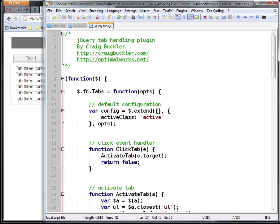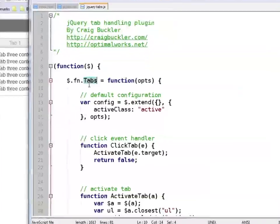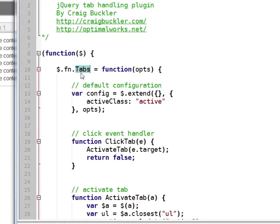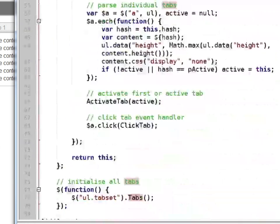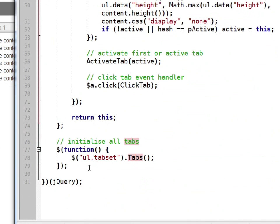Now you can call the tabs method on any set of tabs, but if you look at the bottom of this code you'll see that it's automatically applied to any unordered list with a class of tab set. Let's take a closer look at how it works.